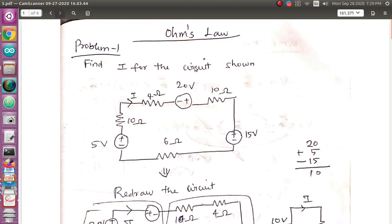If we look at Ohm's law, we will solve the current. If it is a small circuit, we will solve using Ohm's law.